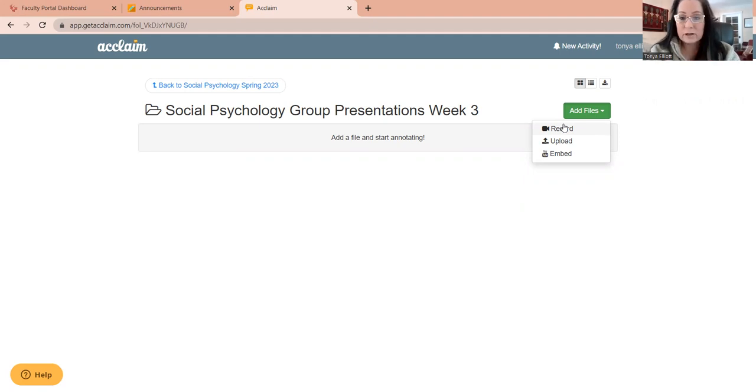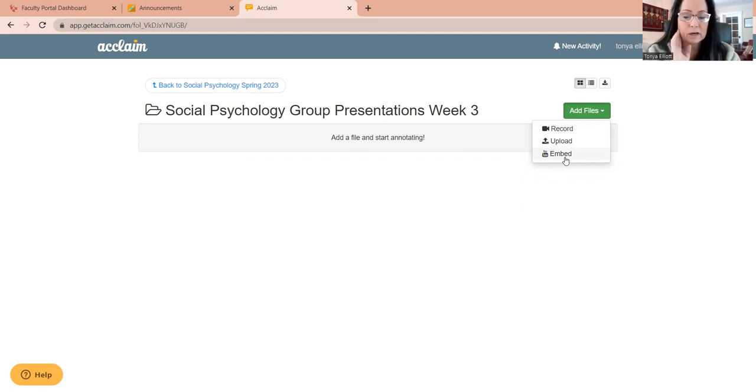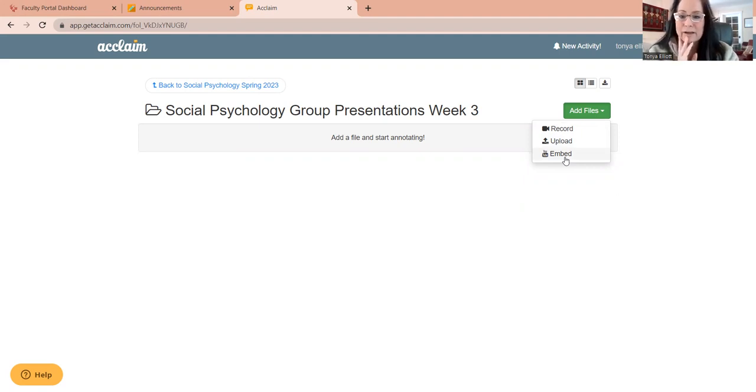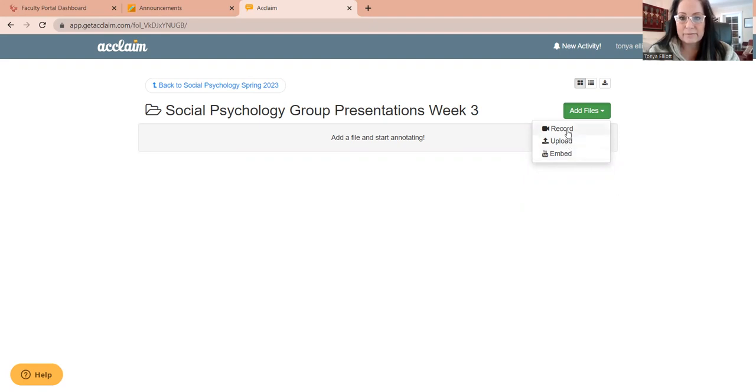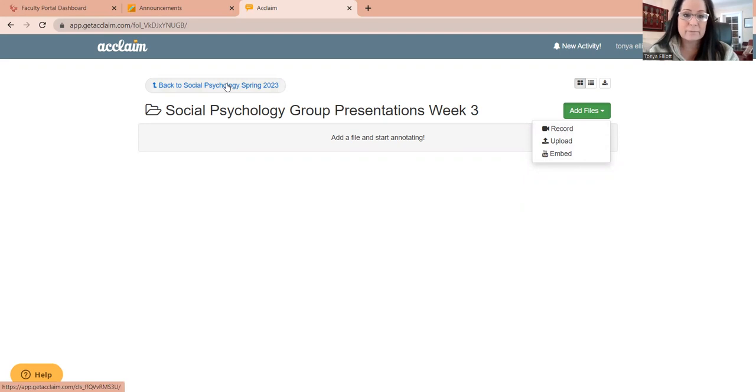You can also do like a YouTube situation and embed the video here, but I've actually never had a student do that. I think every time they've come back saying that recording directly into the platform is much easier.